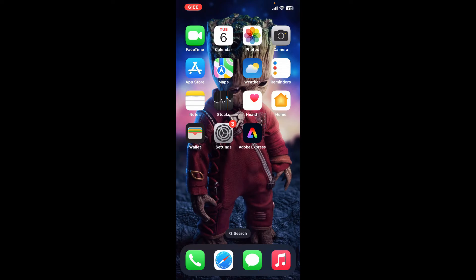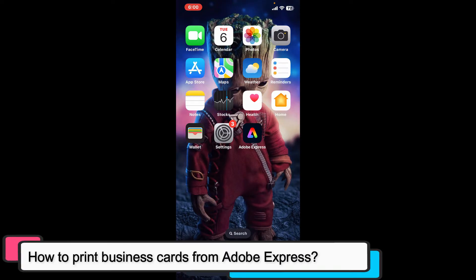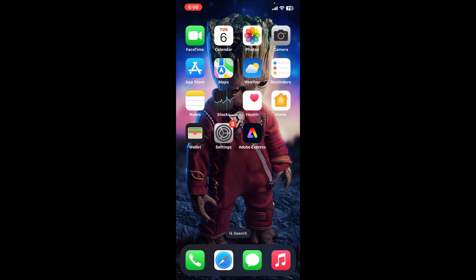Hi everyone, welcome back to another episode of Editing Basics. In this video, we will be learning how to print business cards from Adobe Express. Printing business cards from Adobe Express involves designing your card within the app and then exporting the design in a suitable format for printing. Here is how you can do it.